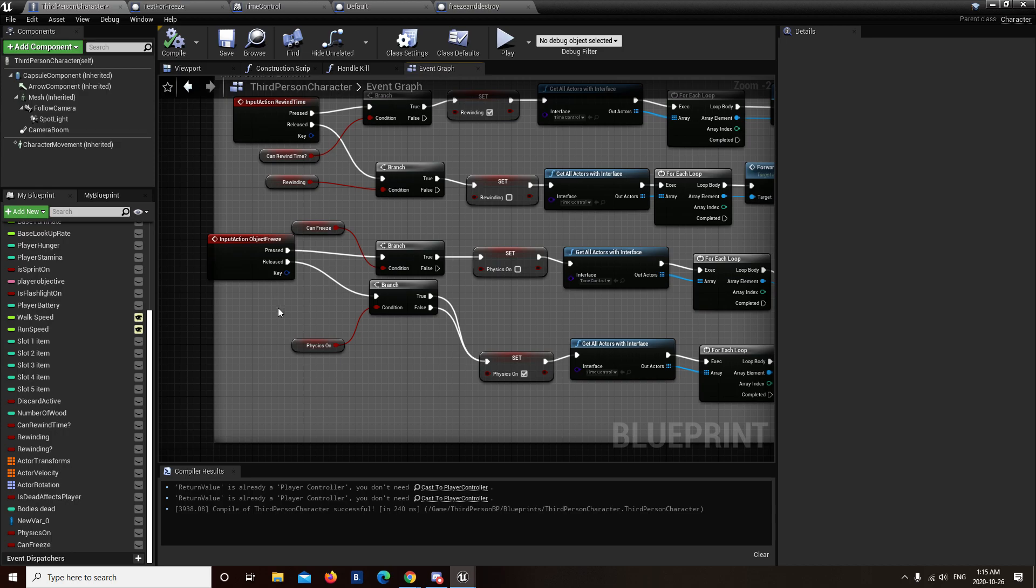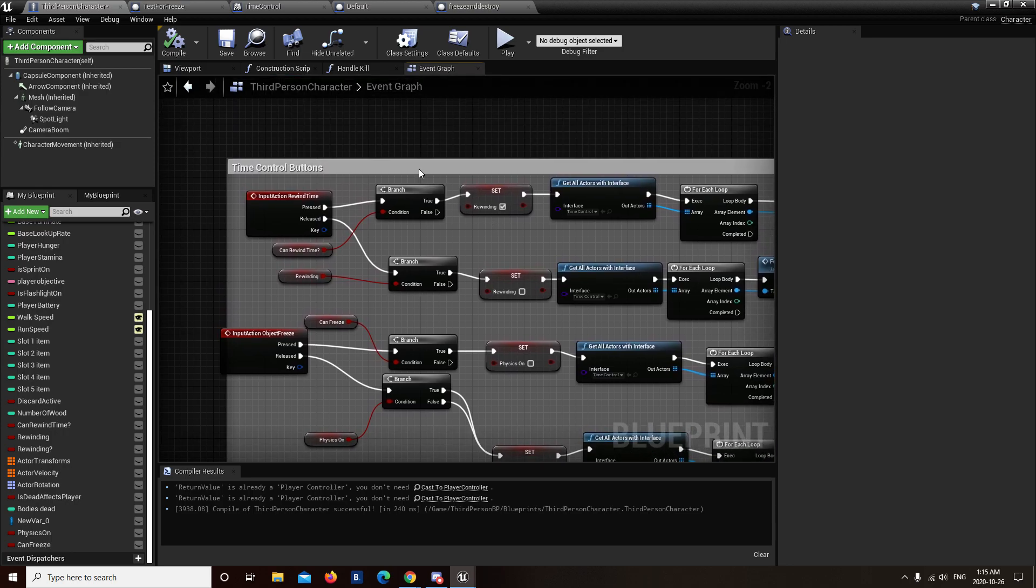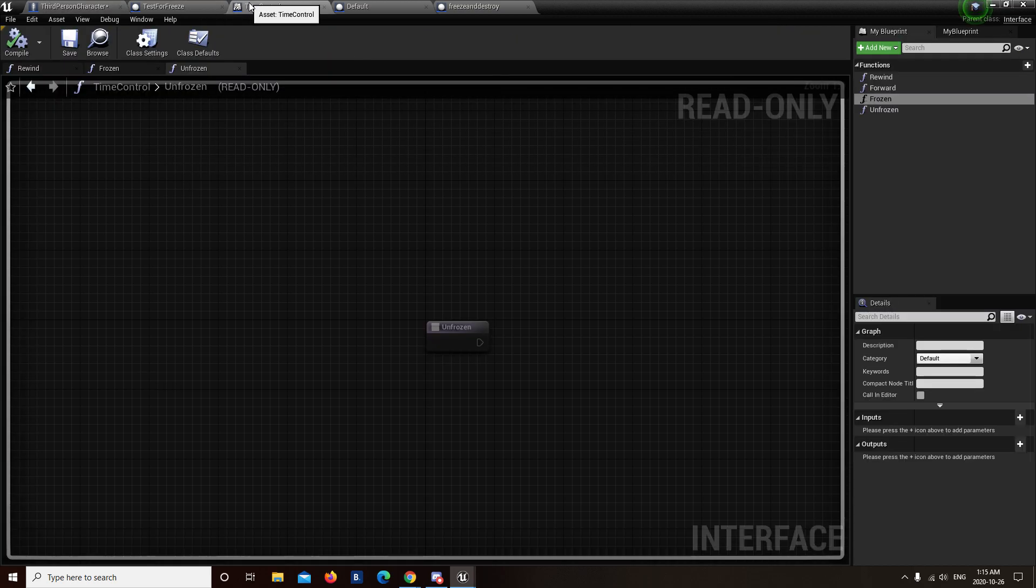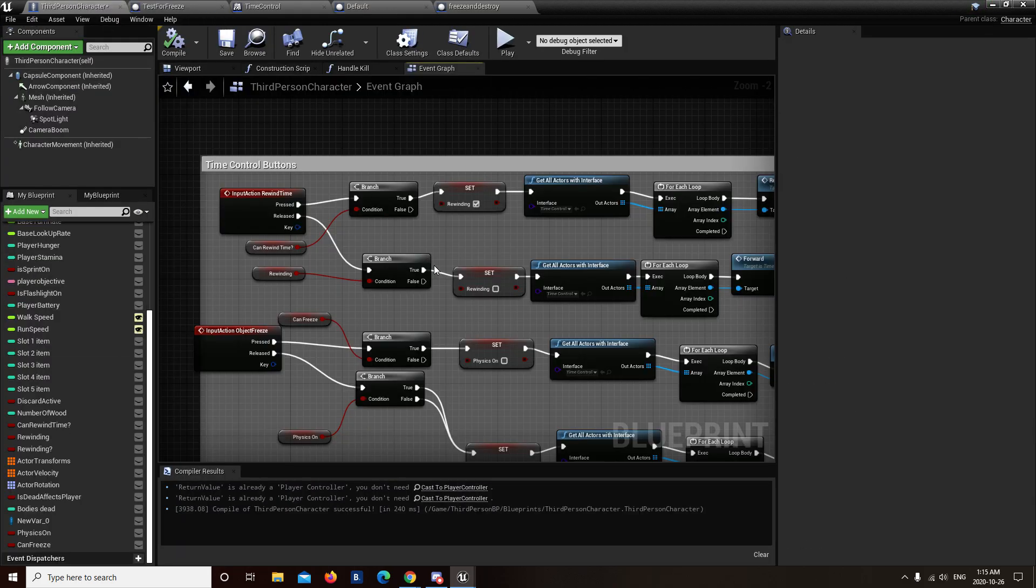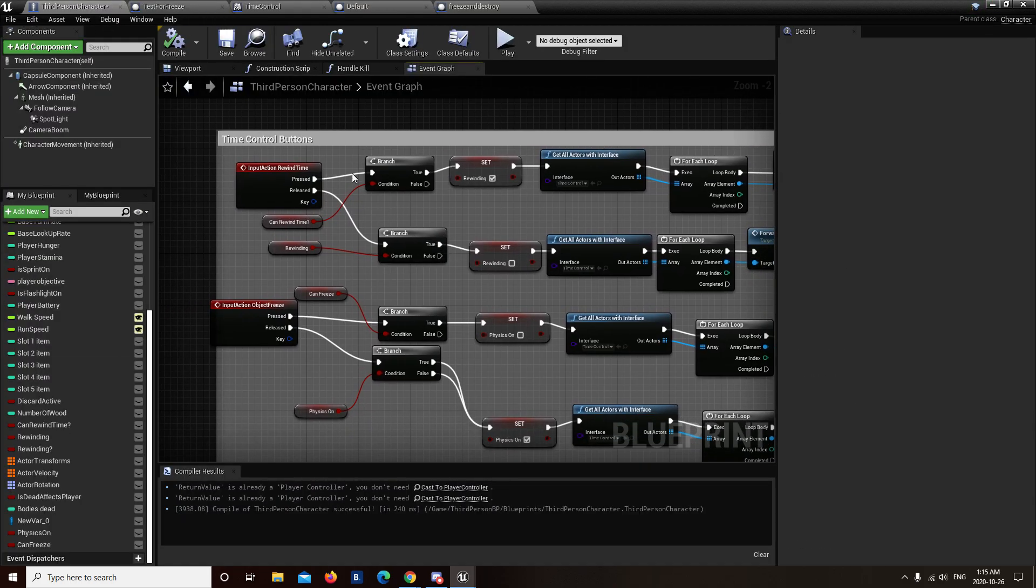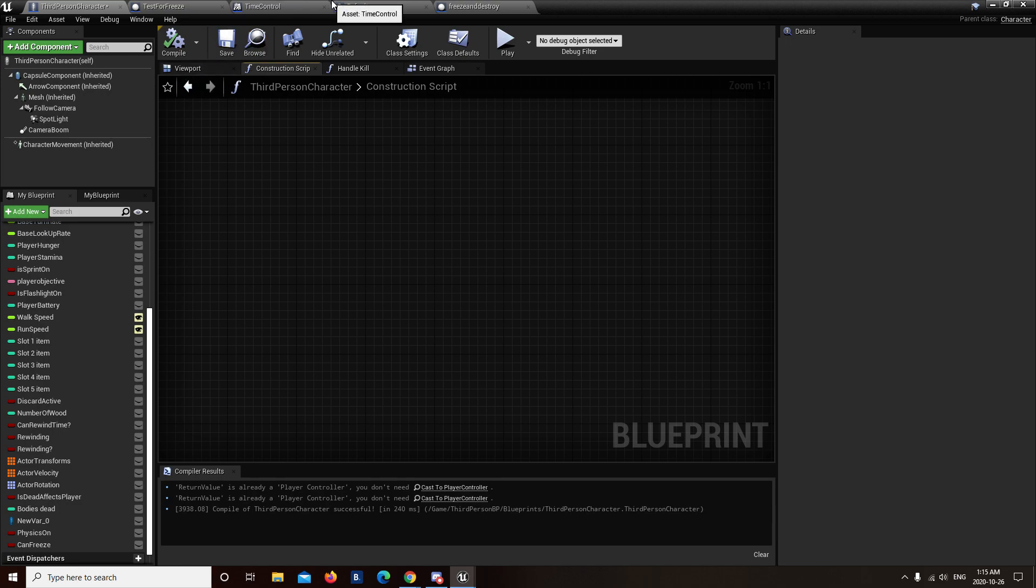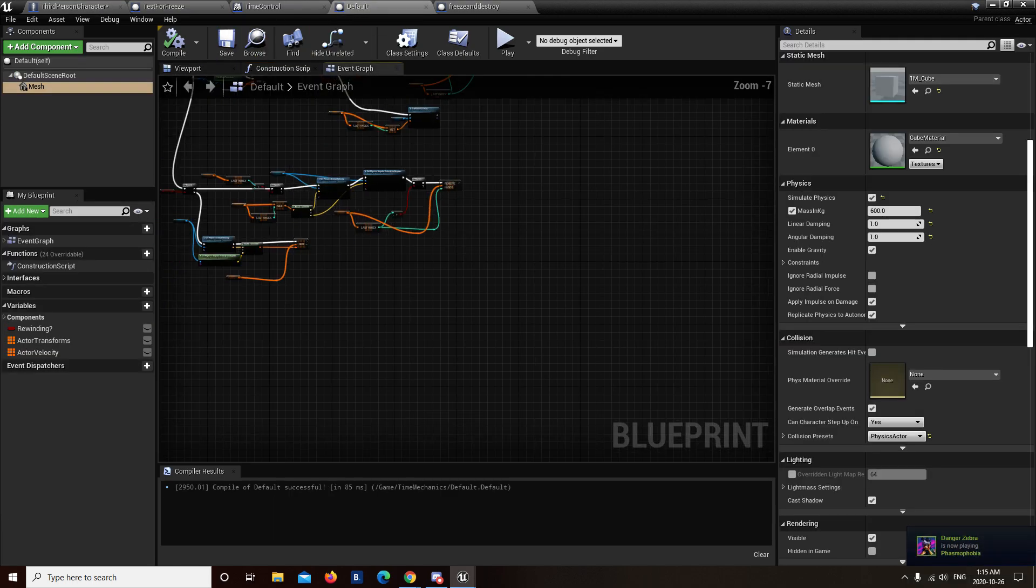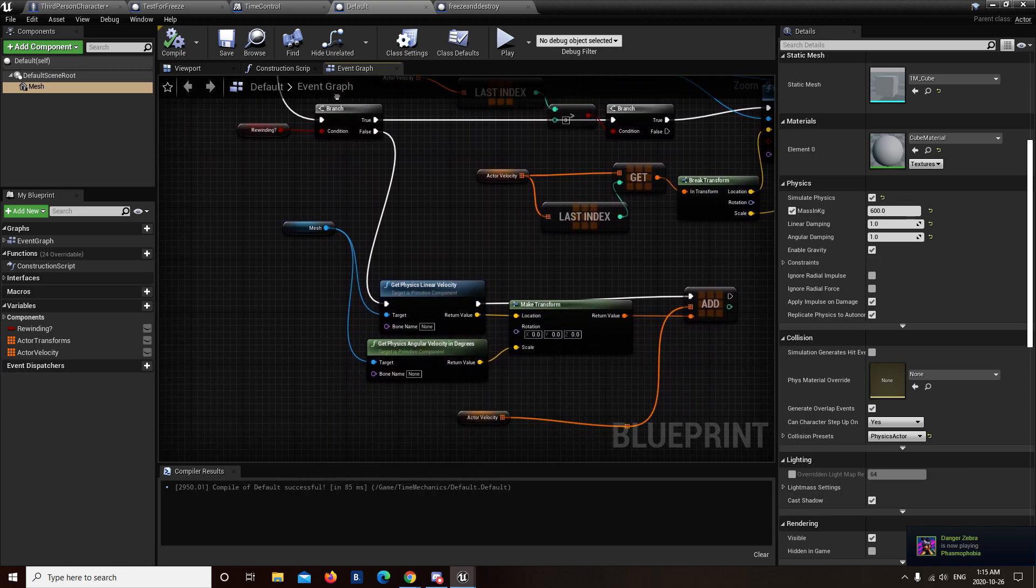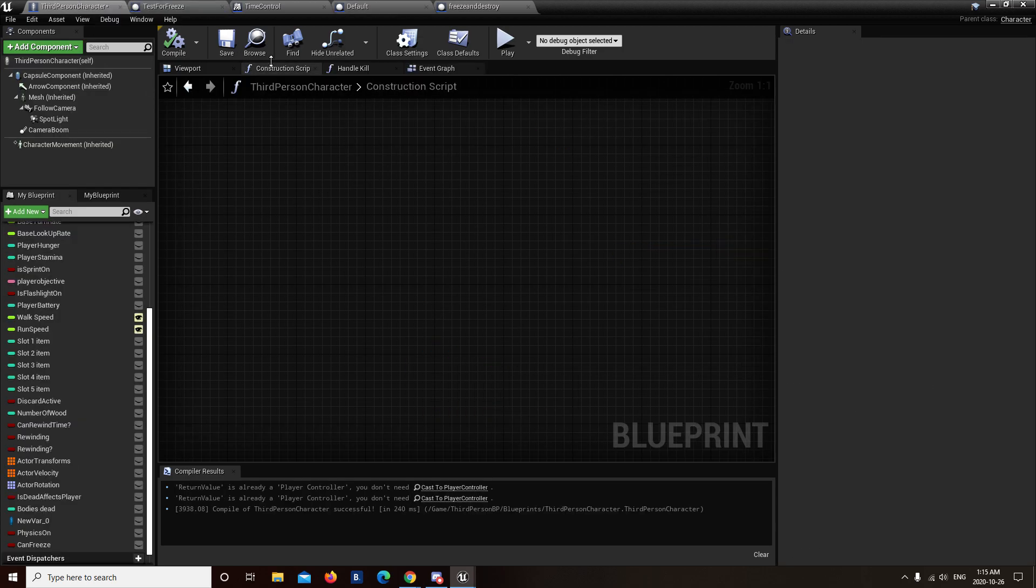So the plan here is, I was working with rewinding time for a little bit there, as well as freezing time. Now, I kind of redid my setup here, and while this entire setup was the rewind time, the handle kill, the construction strip, let's go to the default cube, and let's look at the event script, all that little everything here that's reconnected and with indexes and things like that.